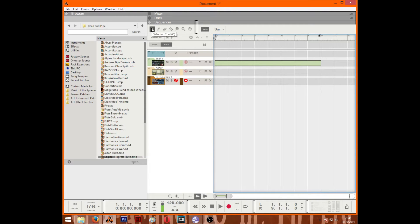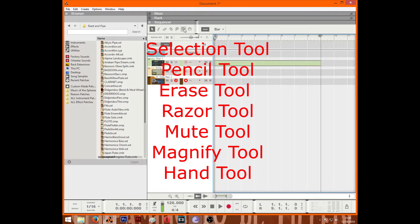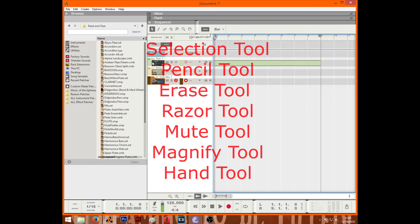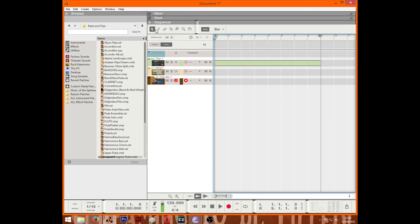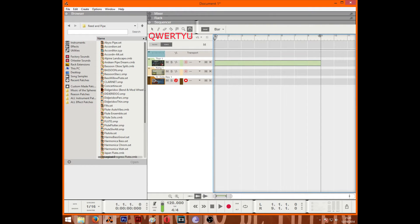There are seven basic tools: selection tool, pencil tool, erase tool, razor tool, mute tool, magnify tool, and hand tool. You can access all of these tools by starting from the Q on your keyboard and going all the way to the U, so it's Q W E R T Y U.